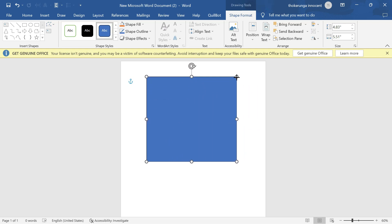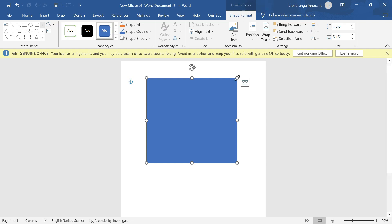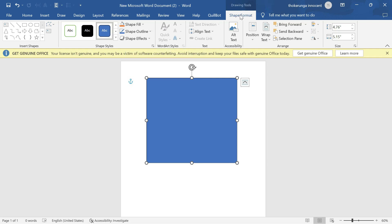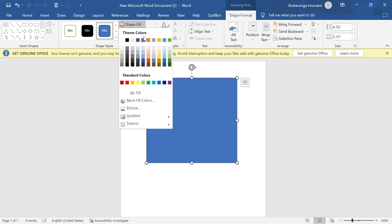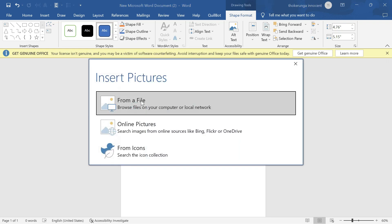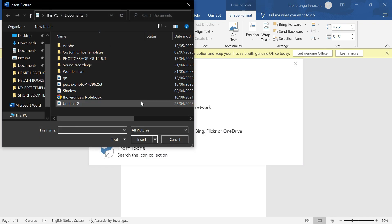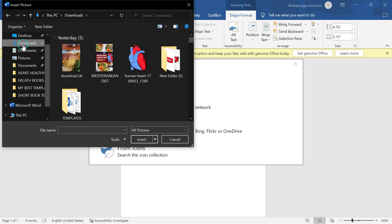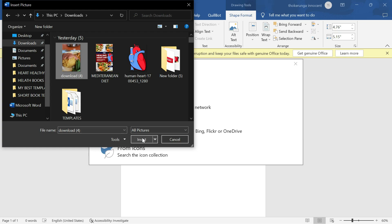Let's say this is the shape we want to work with. Move it and position it how you want. Since this is a shape, you have to fill it with an image. To fill it with an image, double-click on it and go to Shape Fill. Make sure you're on Shape Format, go to Shape Fill, click the drop-down arrow, and look for Picture. Click on Picture Fill, then go to where your pictures are stored — mine is in Downloads — select the one you want and click Insert.